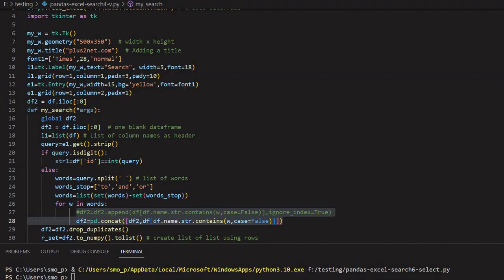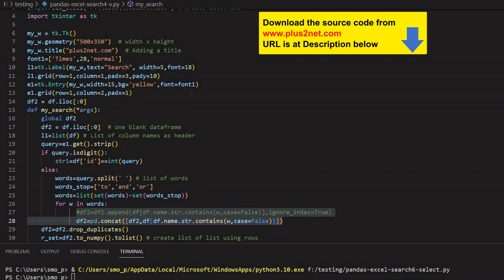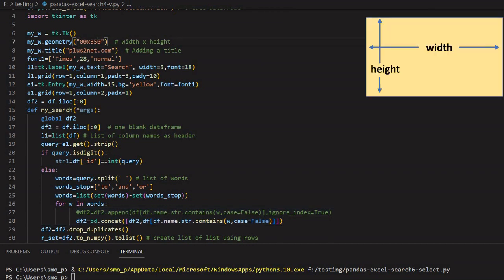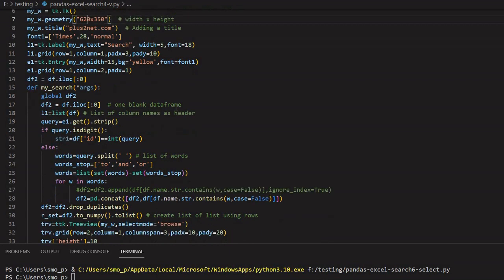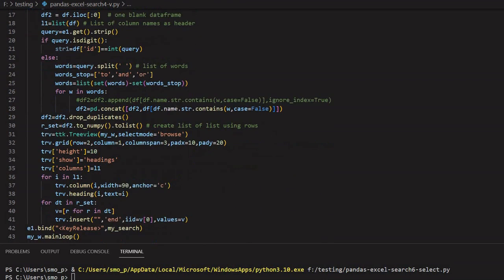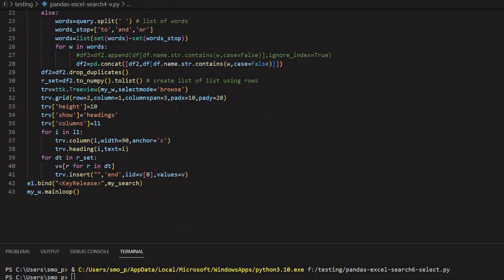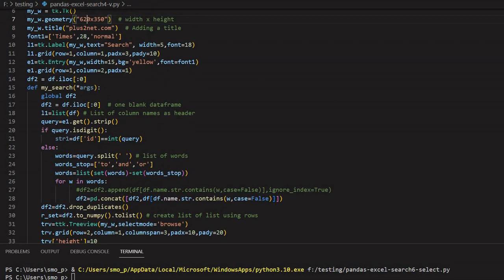We will start from where we left off in our previous tutorial, where we implemented the multiple word search. The width of the window we are using we will change to 620 — slightly increasing it because we want to add two buttons, so we need that extra space.